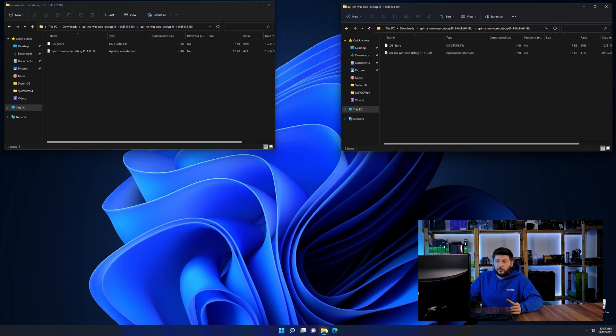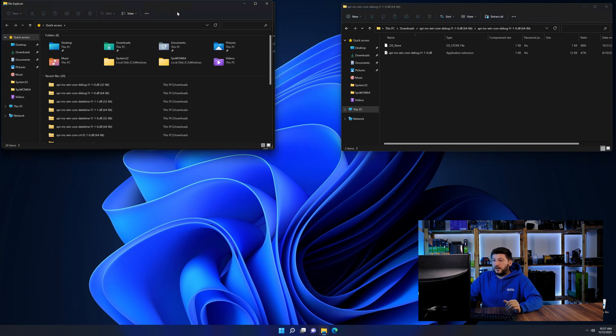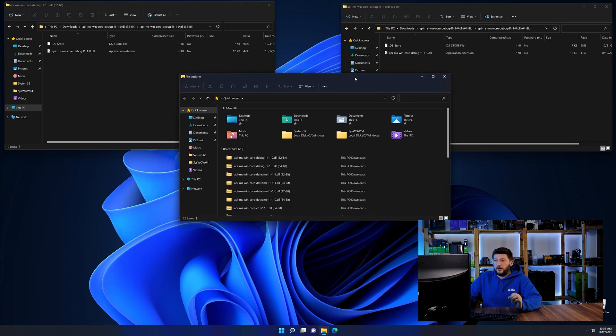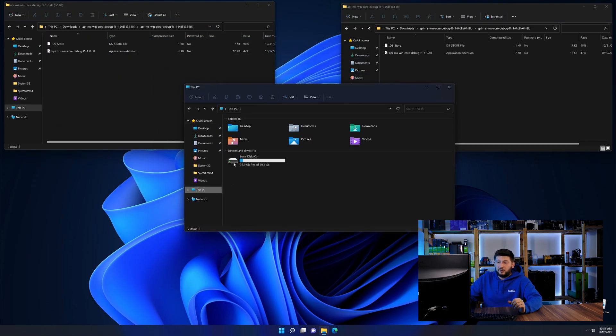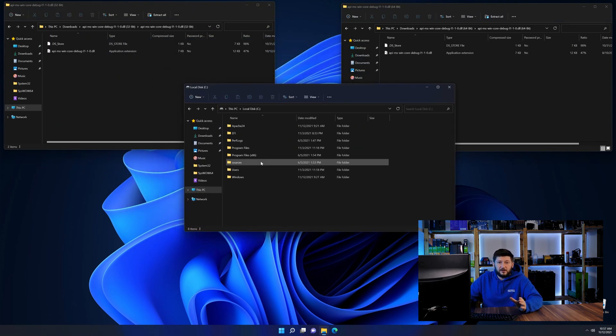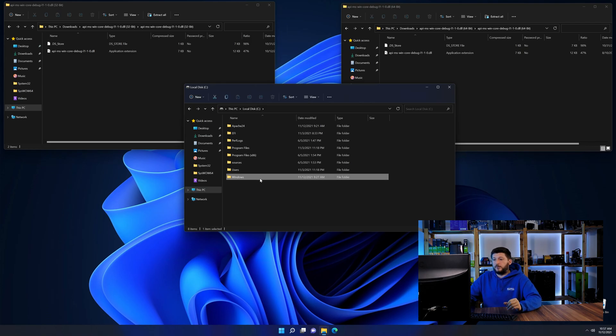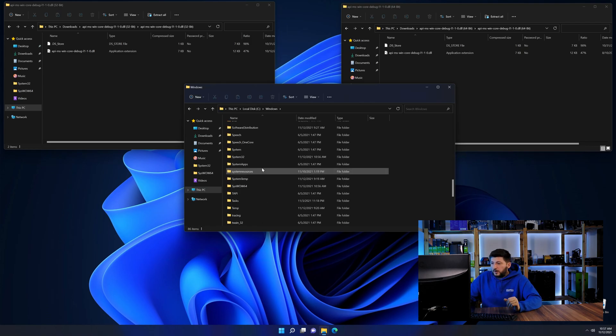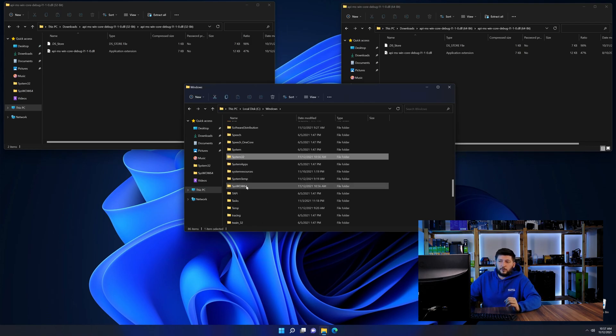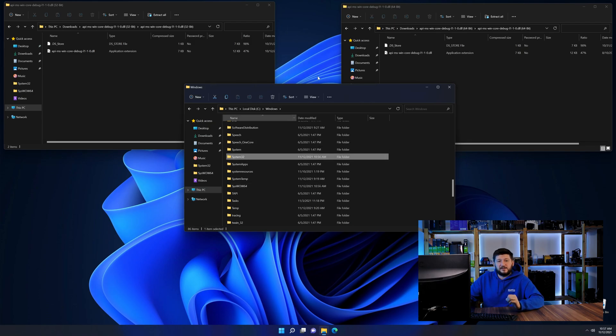Now we need to open our explorer and head over to our main PC, then into the C drive and then into the Windows folder. Now scroll all the way down until you can see the folder called system32 and syswow64.